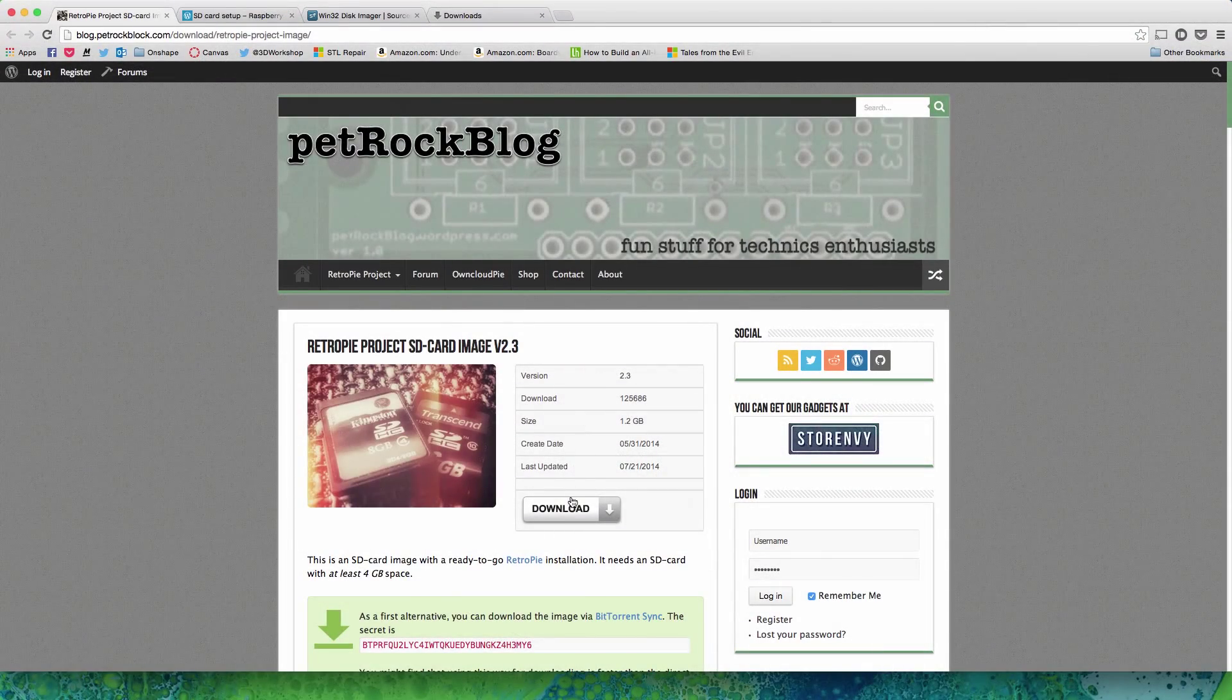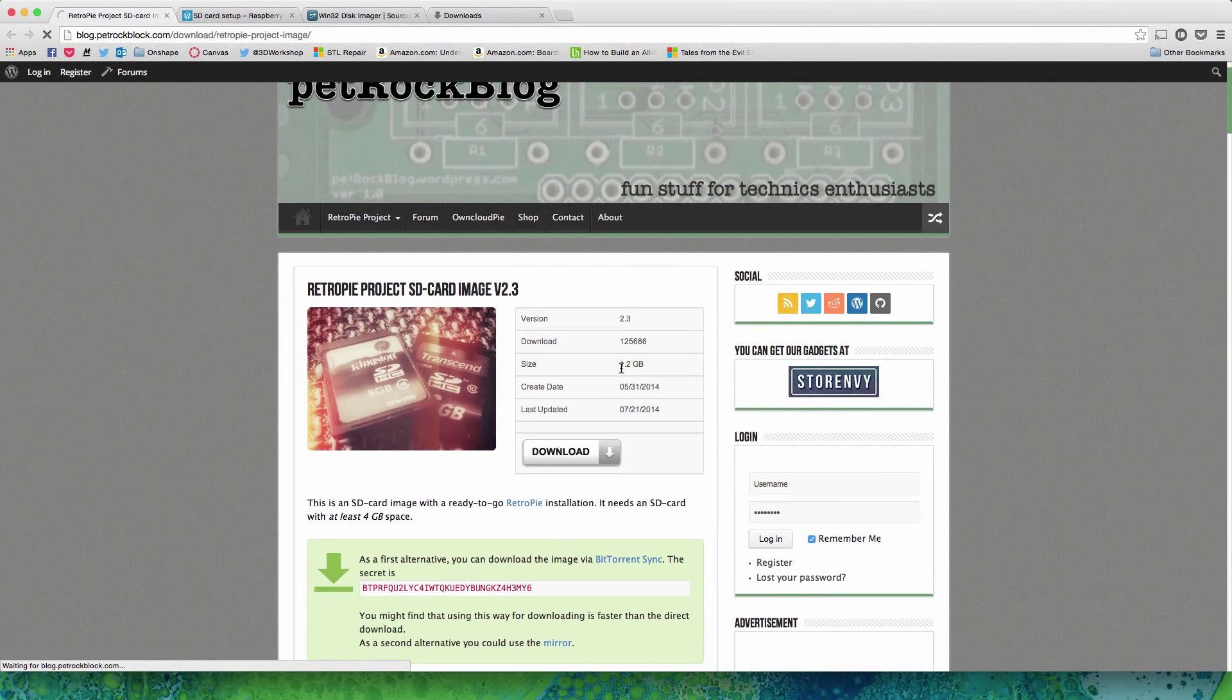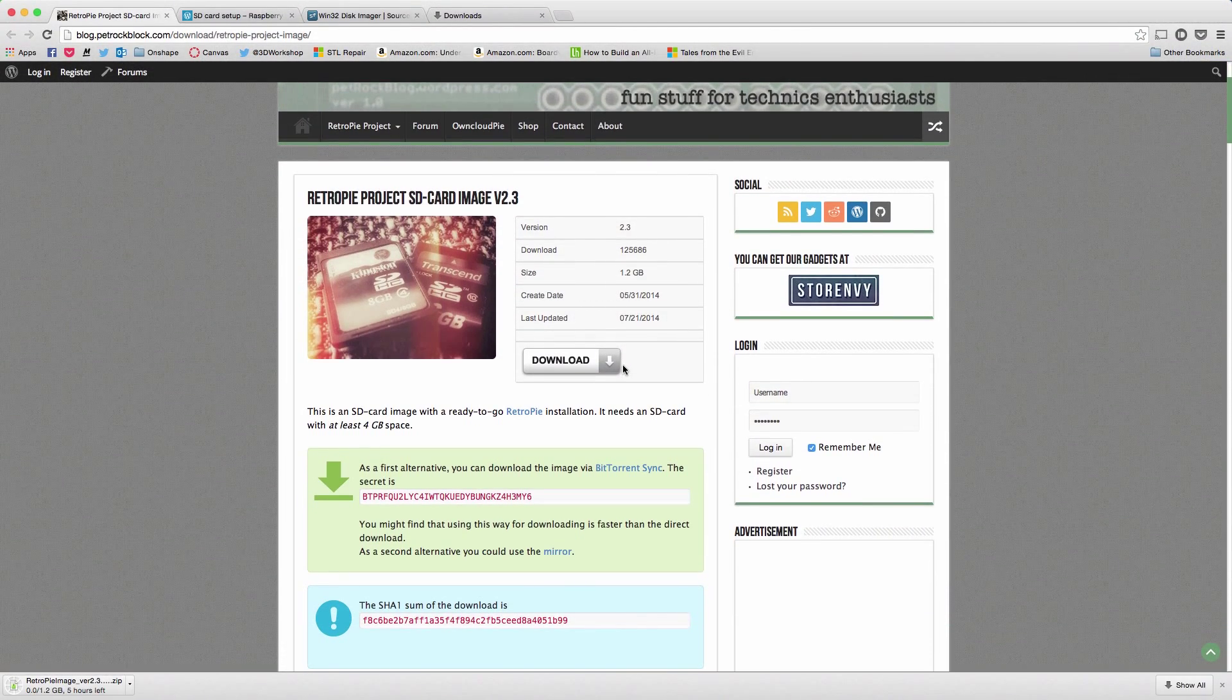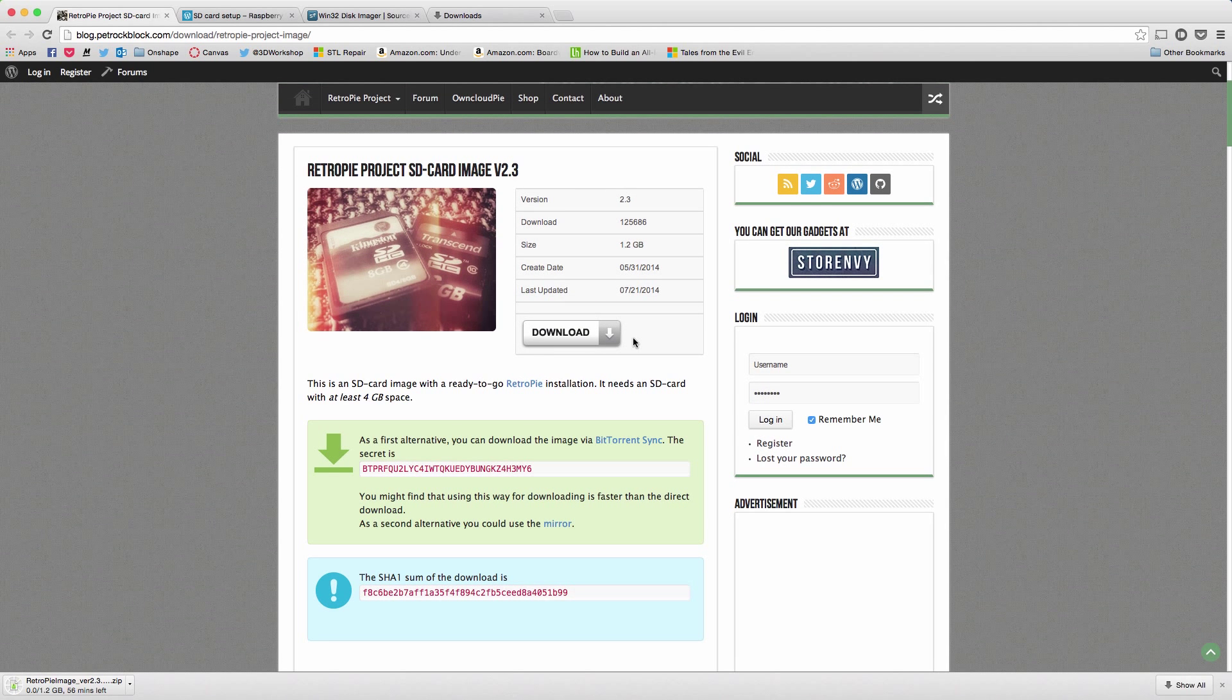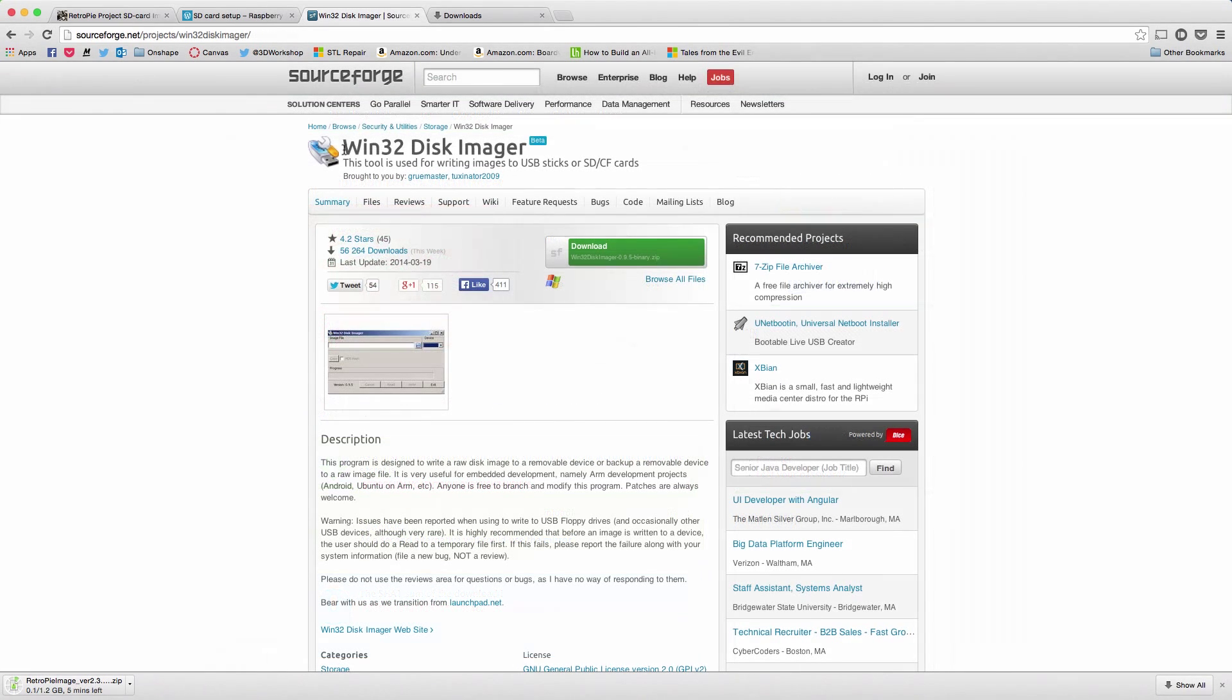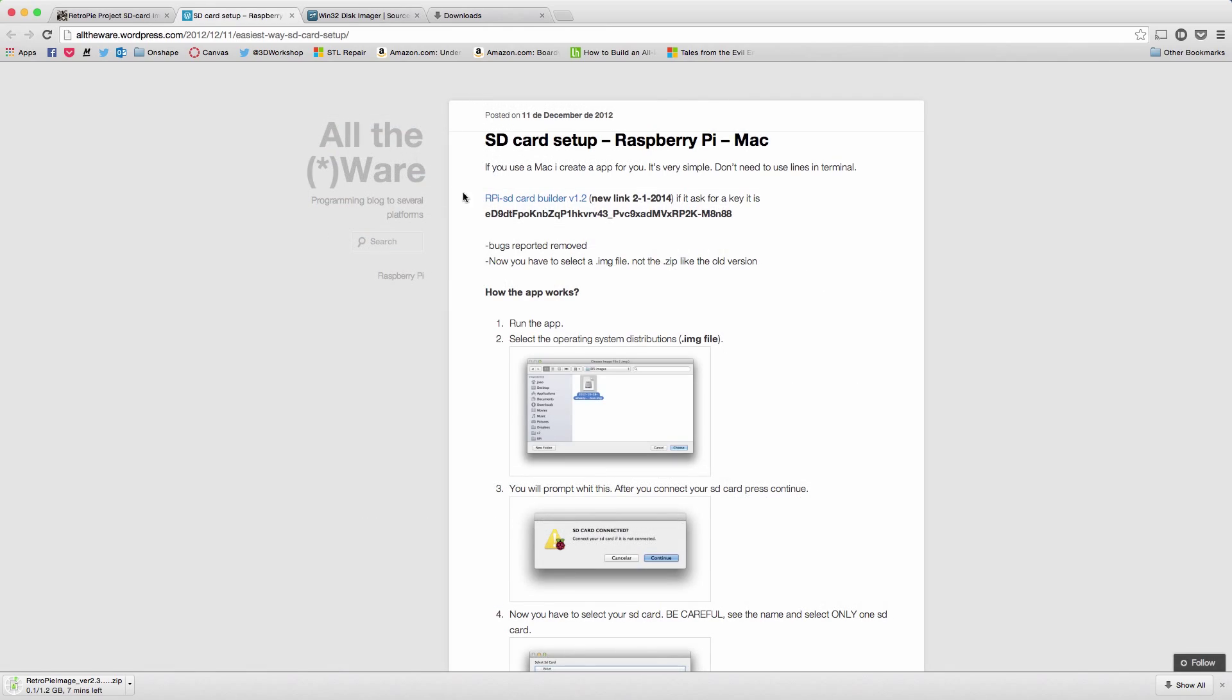First you will need to download the RetroPie Project SD card image, which you can find at the link below. After the RetroPie image downloads, you then need to mount it onto your SD card for the installation to the Raspberry Pi. There are a couple ways to do this, however, I suggest using Win32 Disk Imager or the RPI SD card builder if you're on Mac.